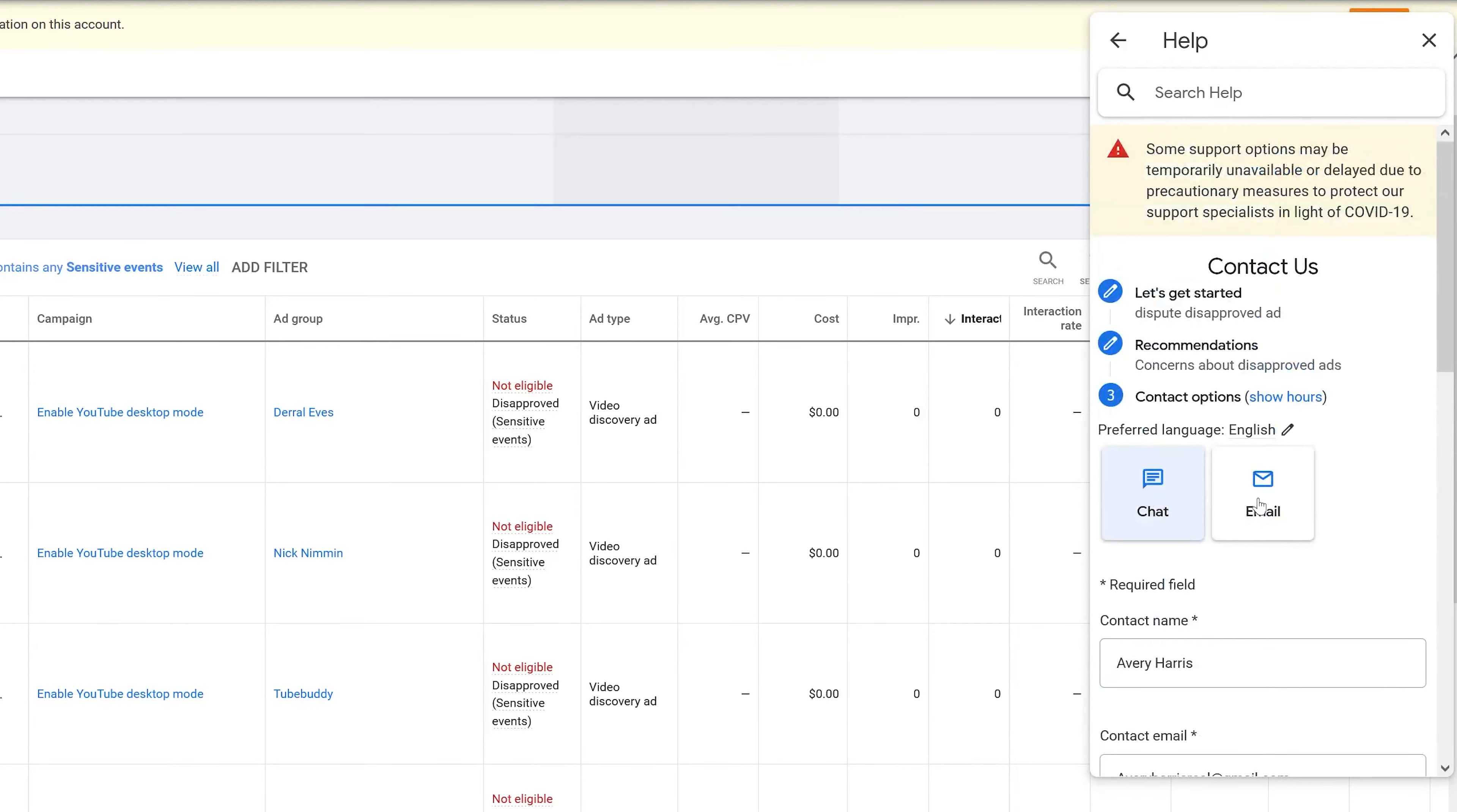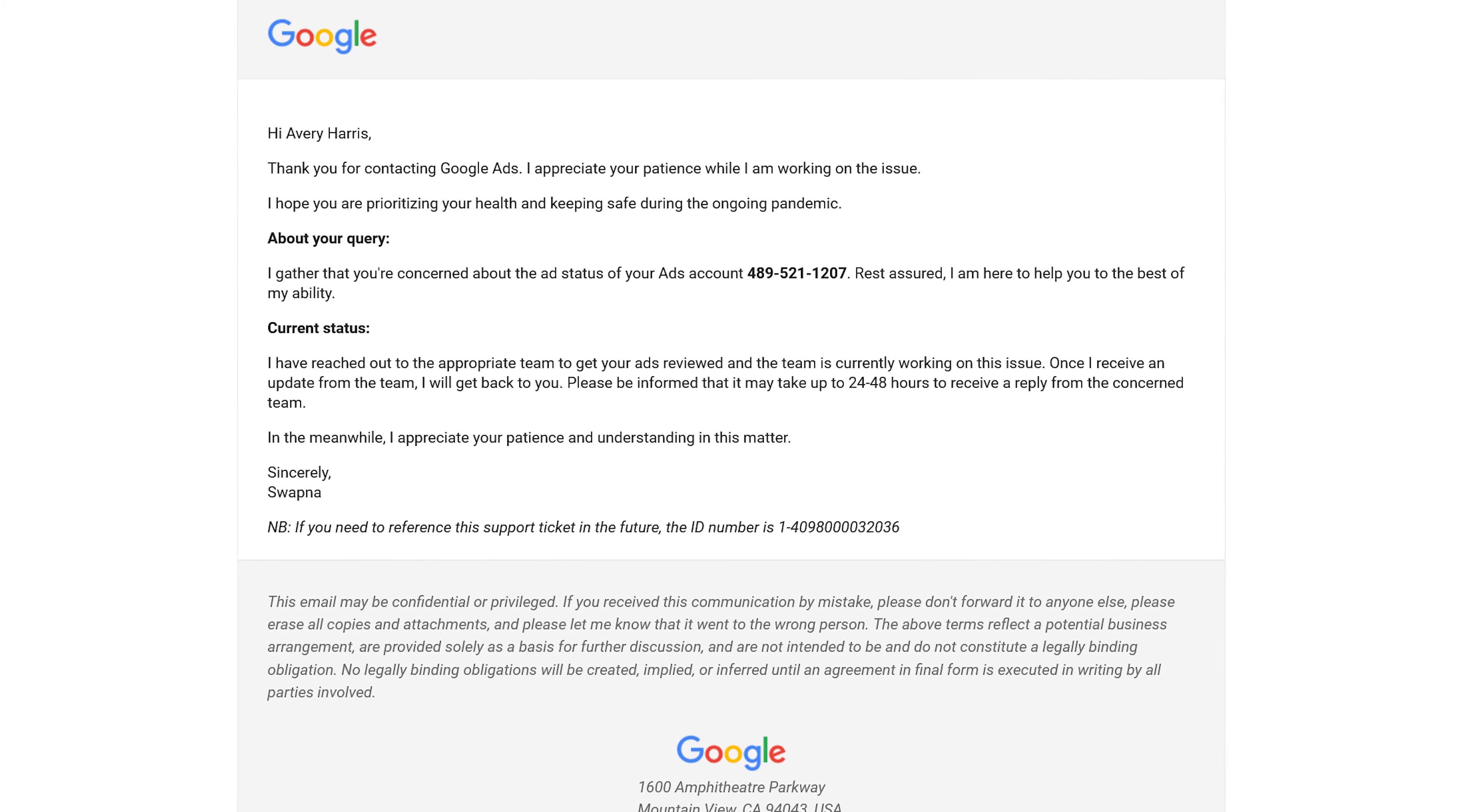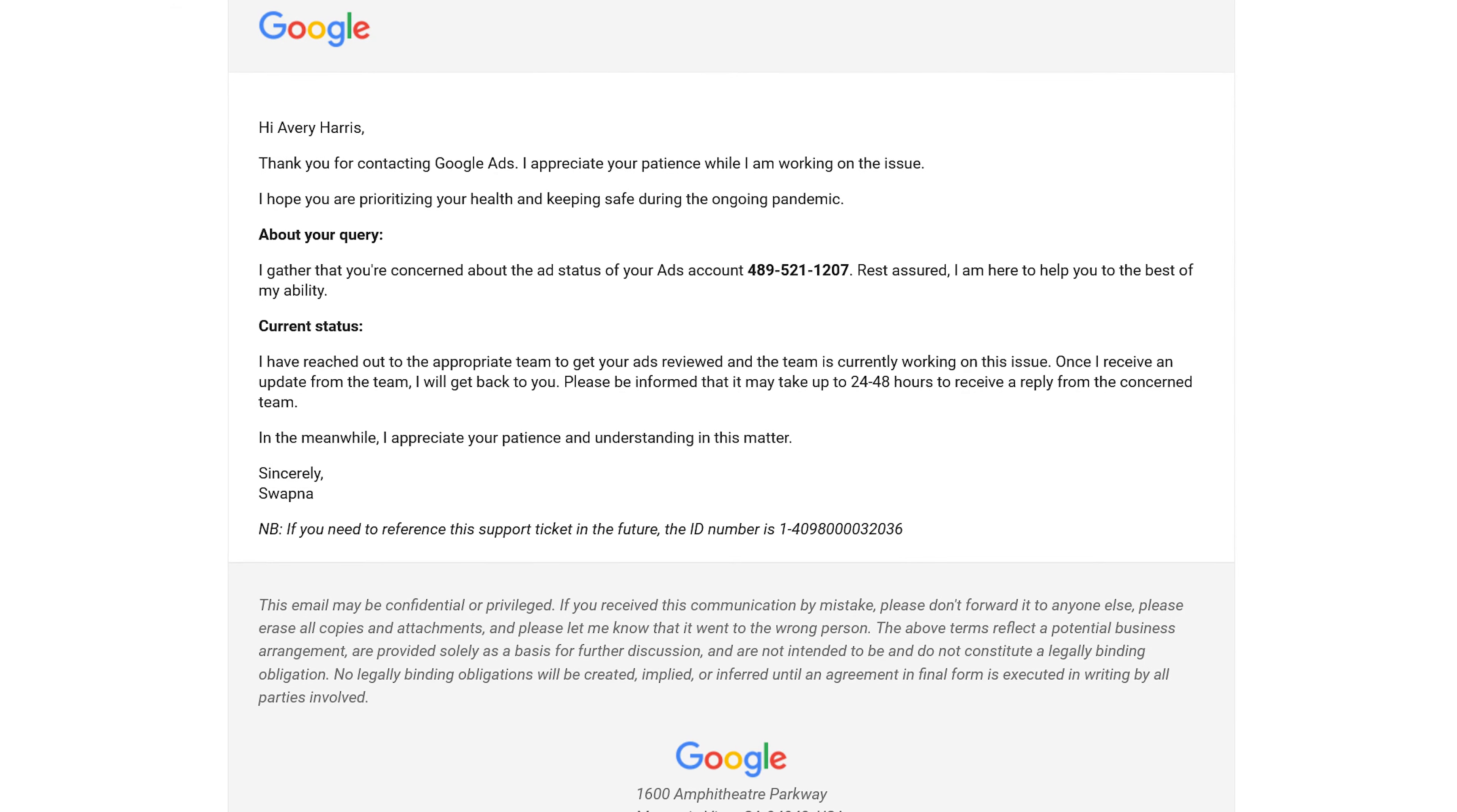After a while you should get some type of response. This is the response that I got from Google support, in which case they just let me know that somebody will be in contact, they're looking at it, and once they have an update they'll contact me.